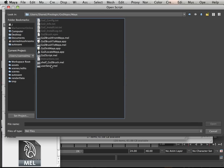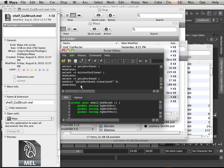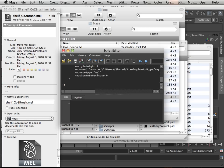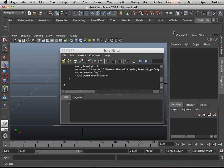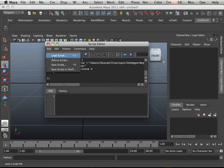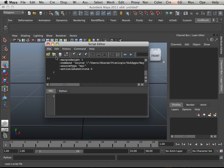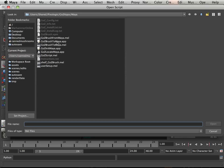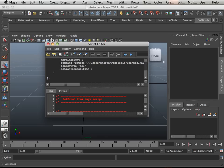There's the shelf. Let's load the script. There's the GoZi from Maya MEL.